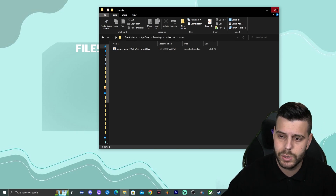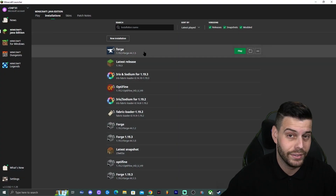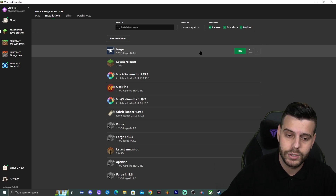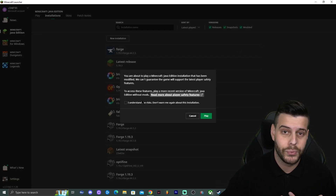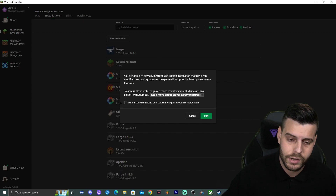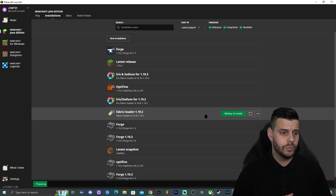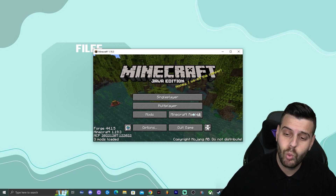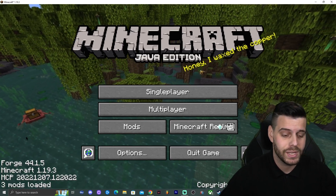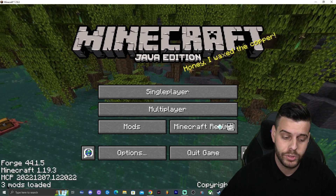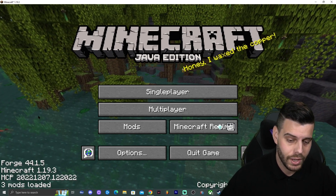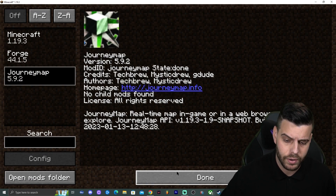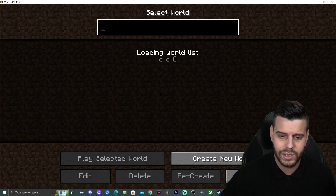Close the folder, open your Minecraft launcher, find the Forge 1.19.3 installation, and click Play. Since it's your first time running modded Minecraft it will show a warning — click that you understand and click Play. Give it a moment since modded Minecraft takes a little longer to load. Once Minecraft Forge opens, you'll know you're in the right place if it says 'Forge' in the bottom left and shows at least three mods loaded.